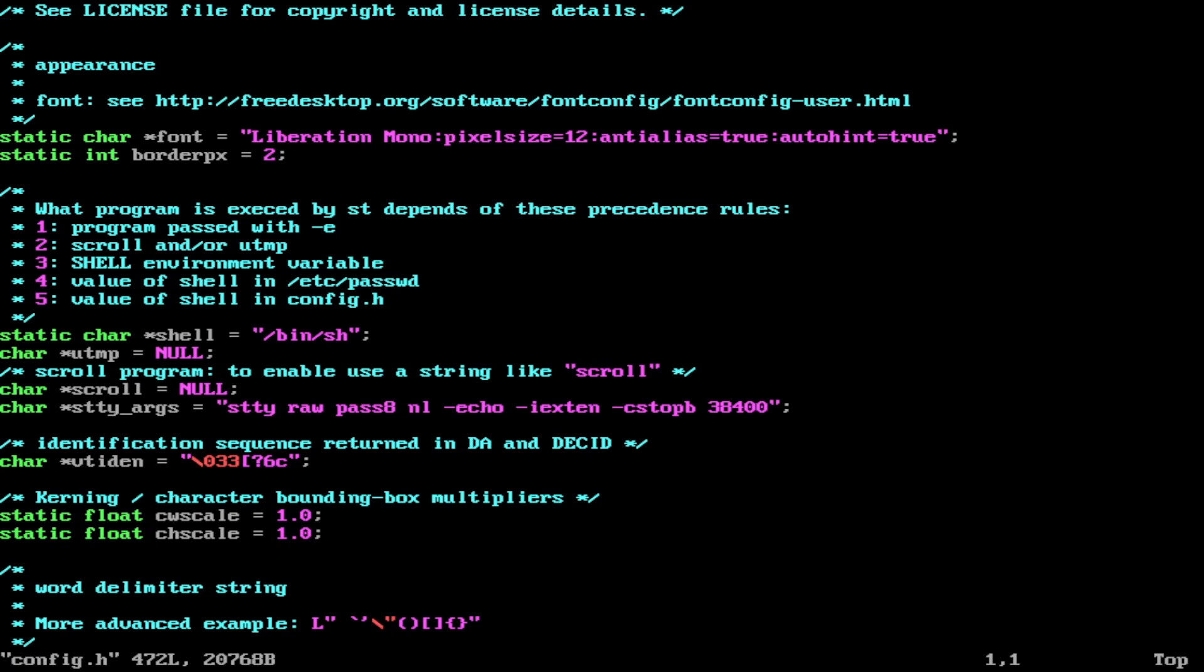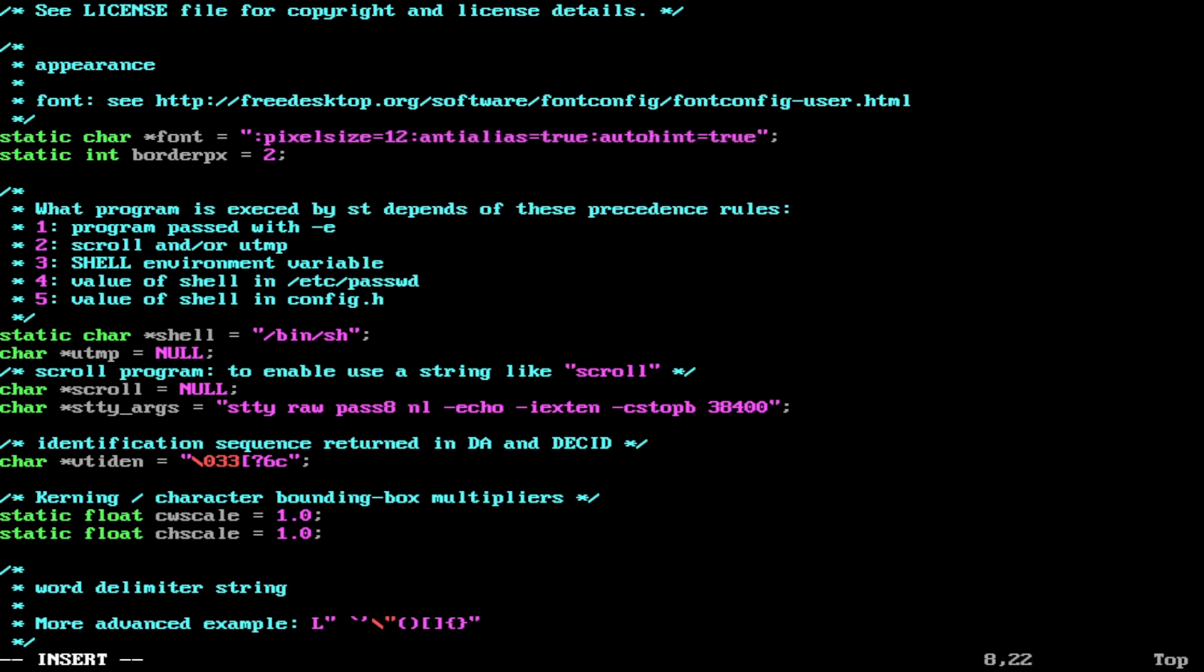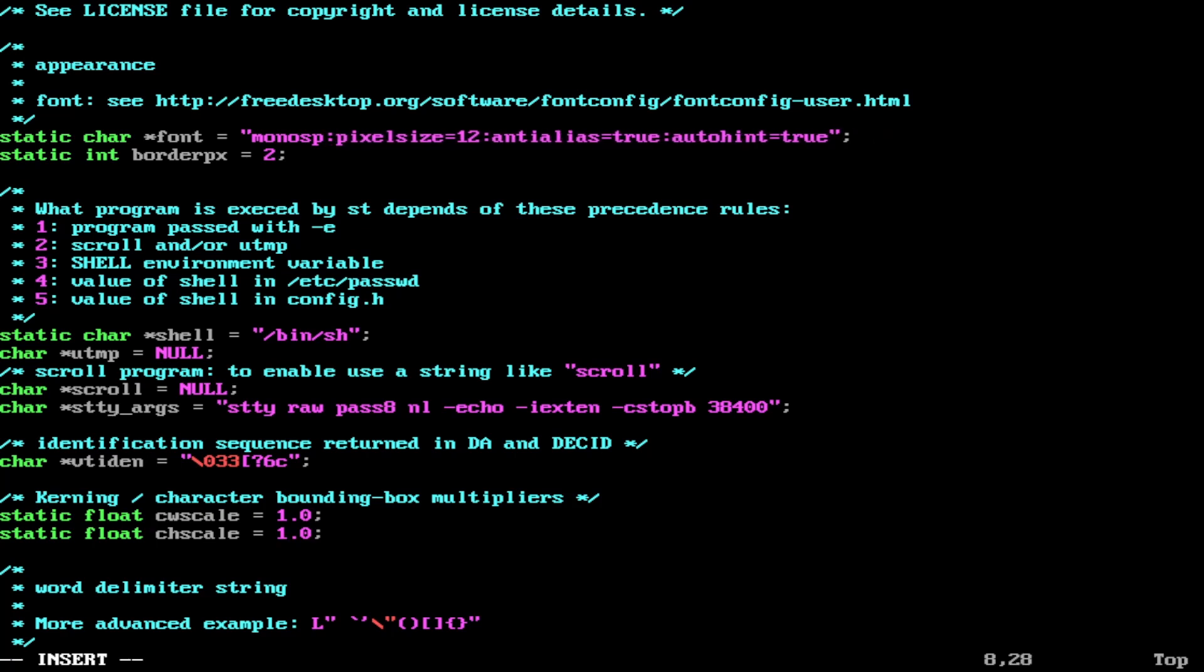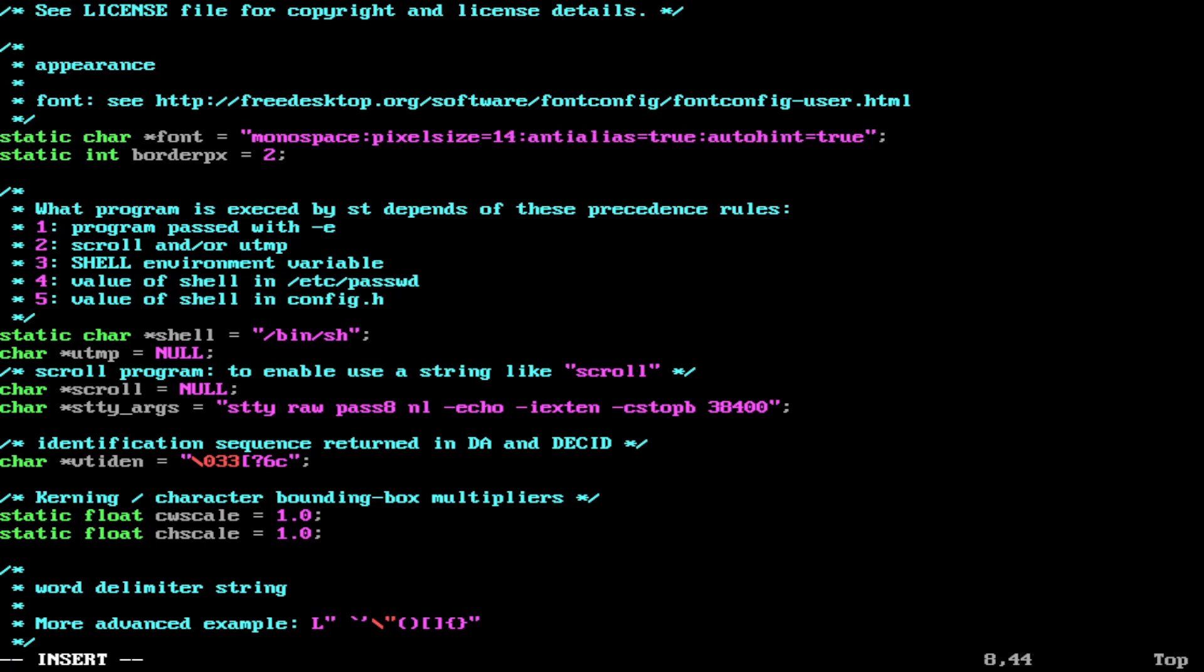As you saw with the font, it's Liberation Mono. Let's change it to something else. Not Aldo the Apache this time. We will change it to Monospace. It's just going down to it, hitting insert on the keyboard, and doing Monospace with the correct format. We'll change it to a font size of 14. Quick, easy, simple. It just works.